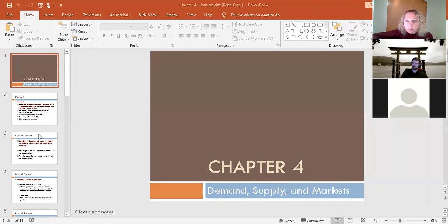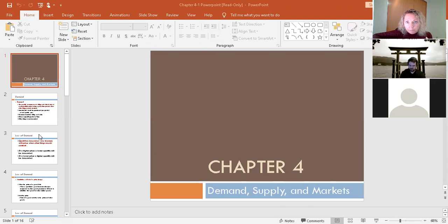So chapter four: demand, supply, and markets. We're going to divide it up into two lectures. Today we're going to get through all of demand, and then hopefully we get through all of supply on Friday and part of markets, if not all.